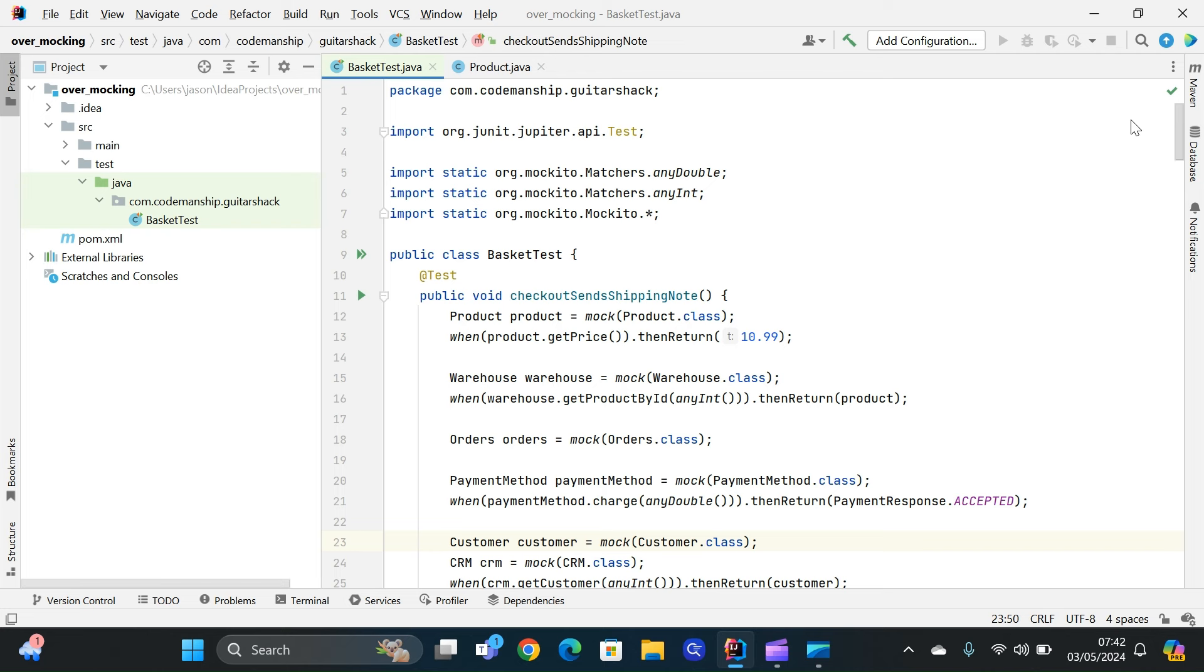The other thing here is, does all of this need to be mocked? For example, product is just a data class, it's just getters. Do we really need to mock that? Do all of these classes need to be mock objects? So that's the second mistake I see rookie developers make.